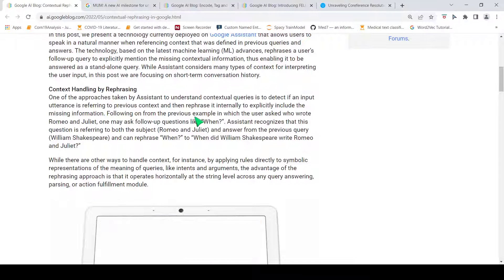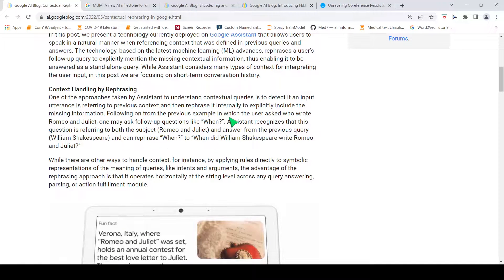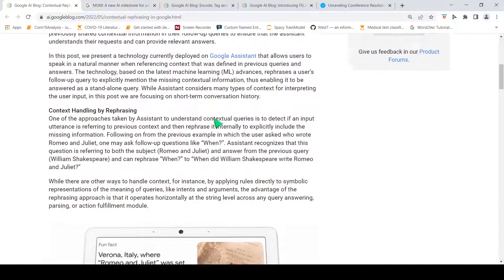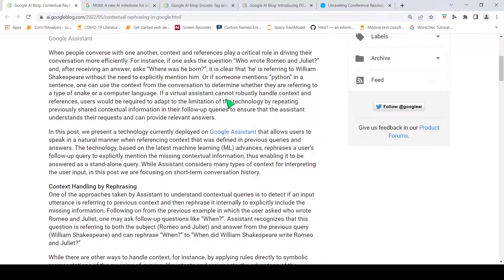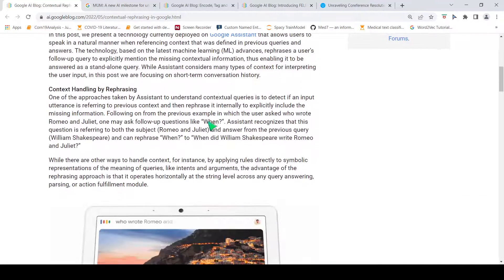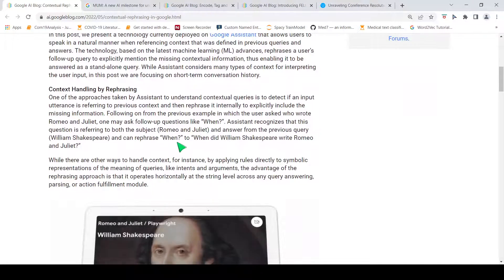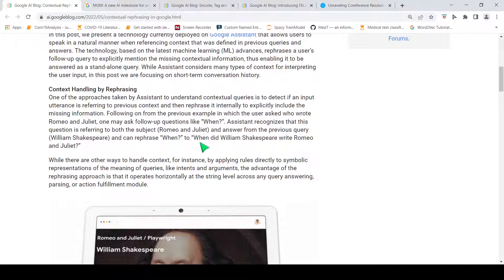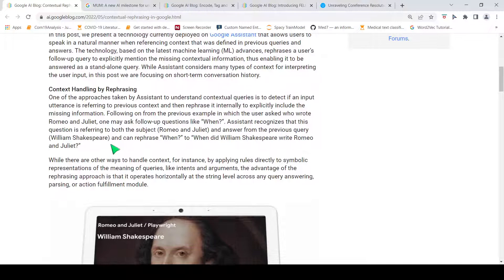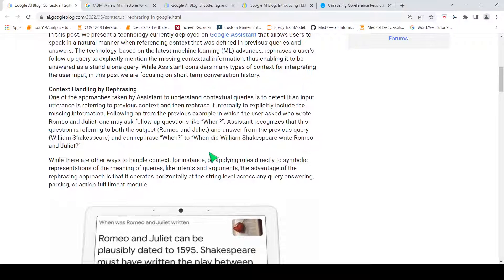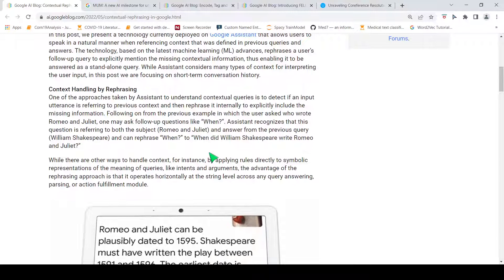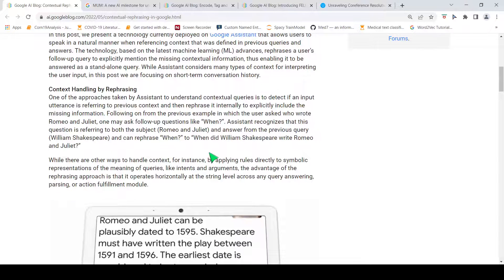The first query was about 'who wrote Romeo and Juliet?' The answer is William Shakespeare. The next question is 'where was he born?' There is some answer. And then, the third question is 'when?' So, this 'when' is converted using this contextual history to 'when did William Shakespeare write Romeo and Juliet?' And then, the system is able to answer these queries.